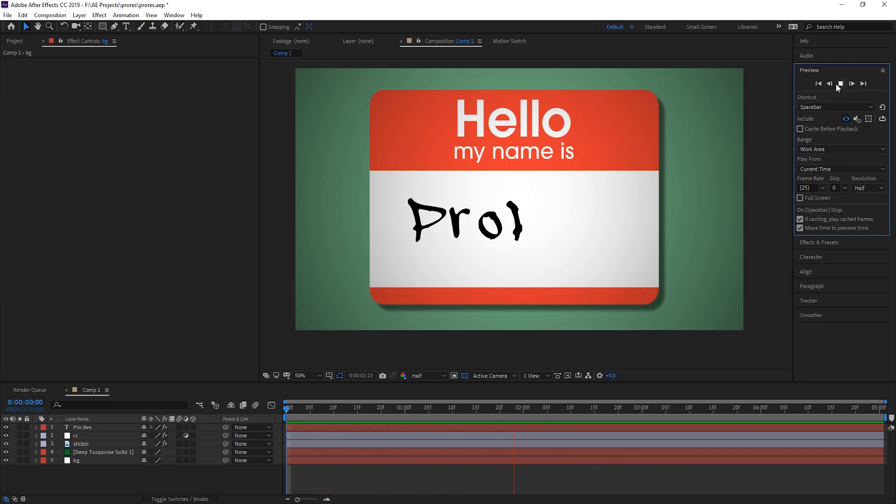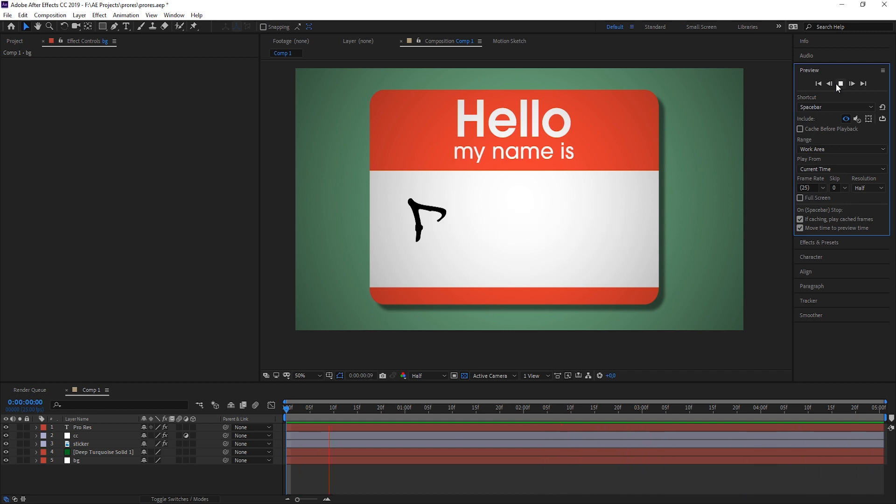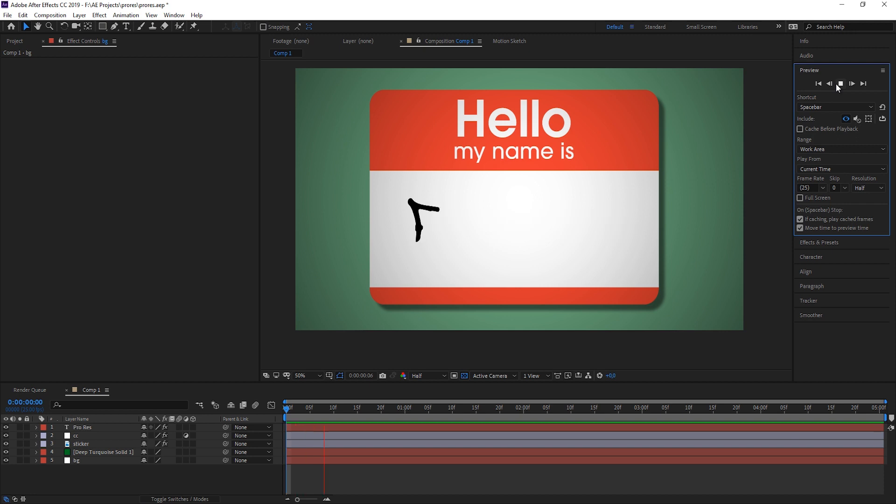By the way, you can also do that in Premiere Pro. So really great news, and I really hope that you're as happy as I am about the fact that we now have ProRes support on a Windows machine.